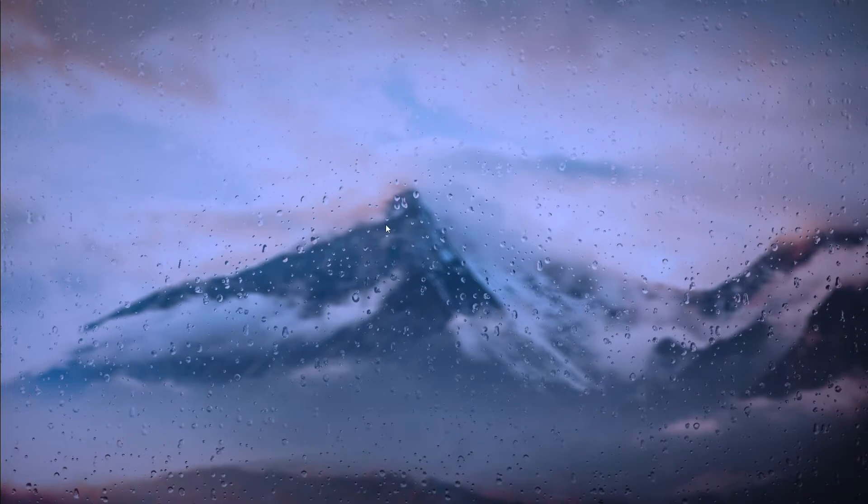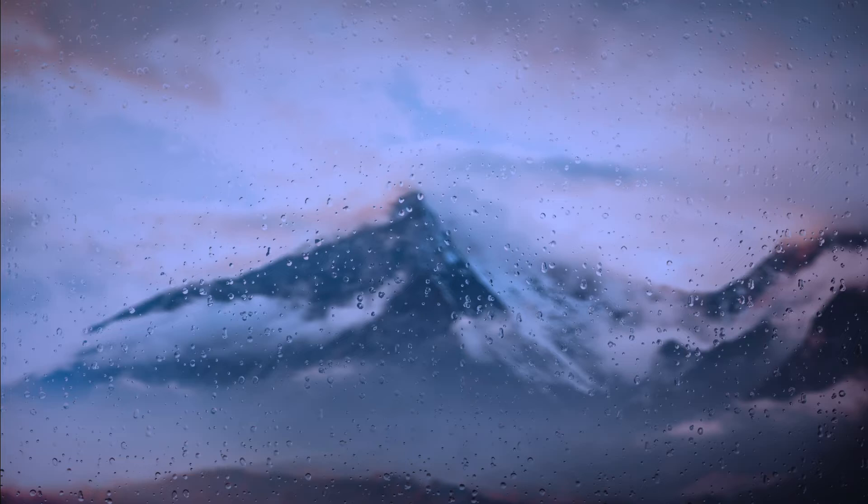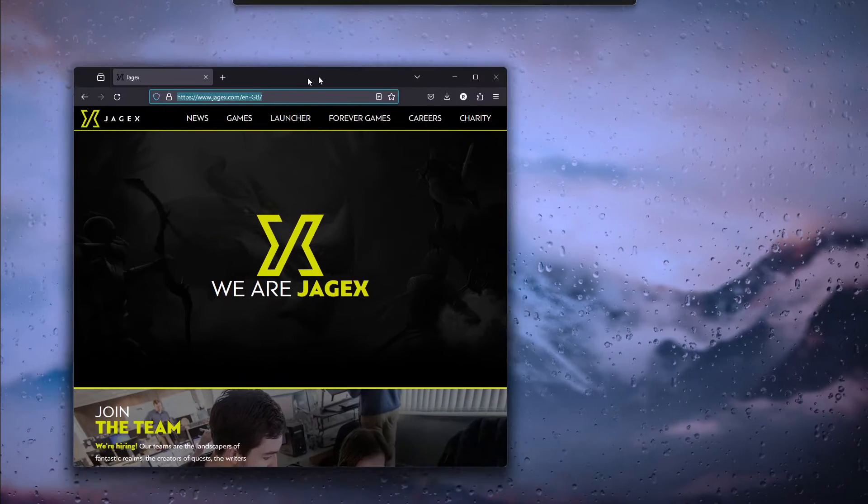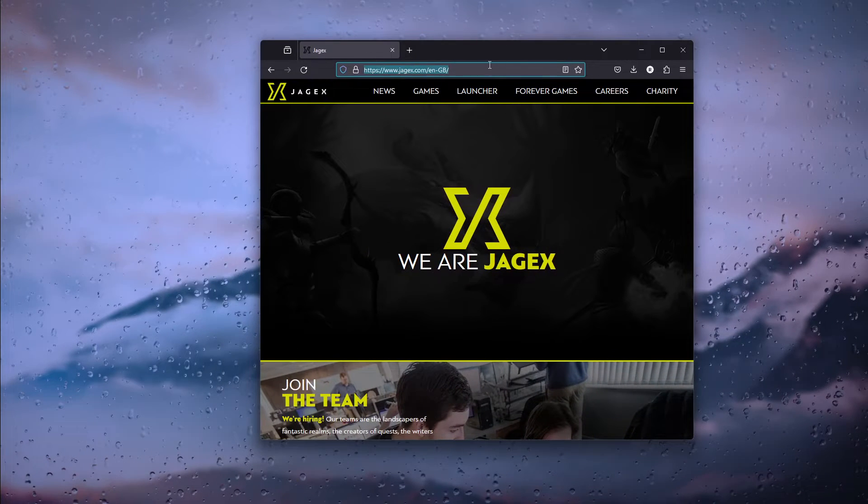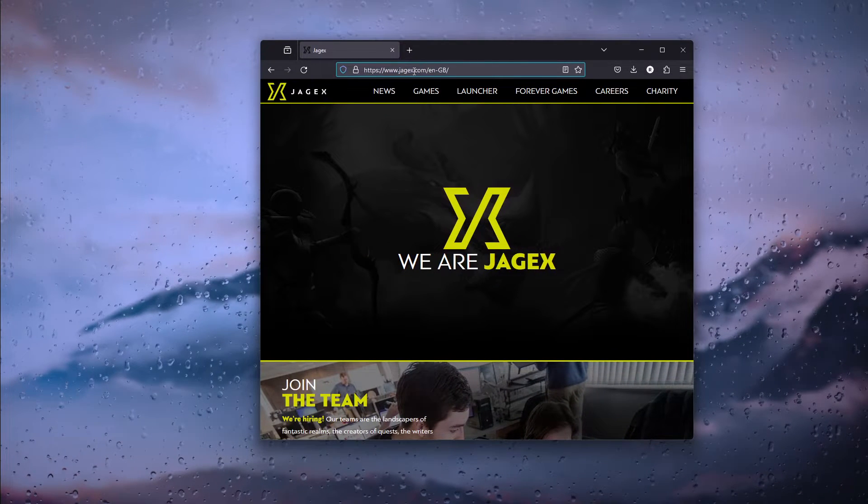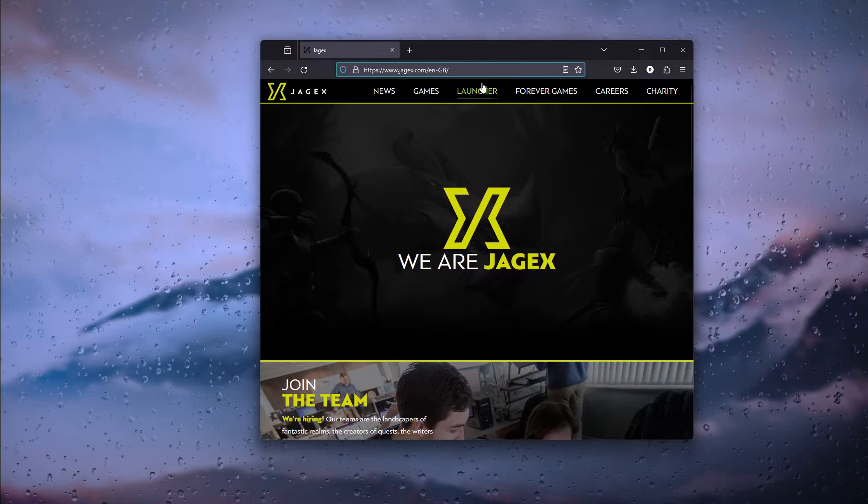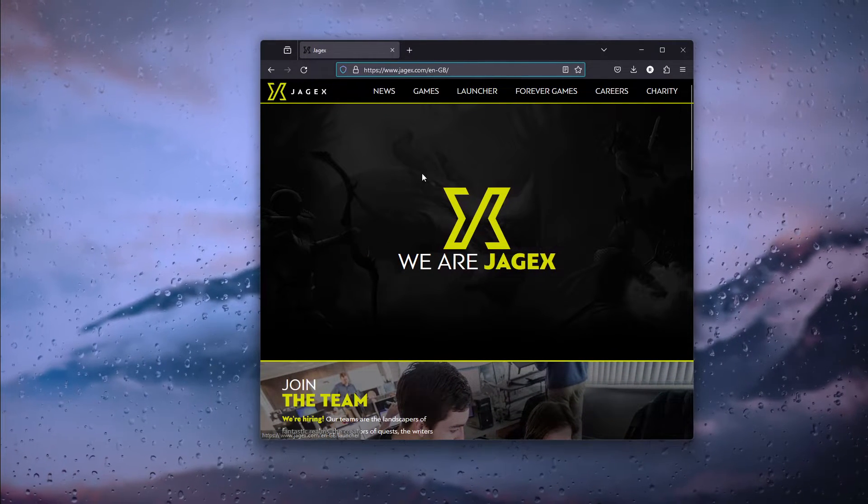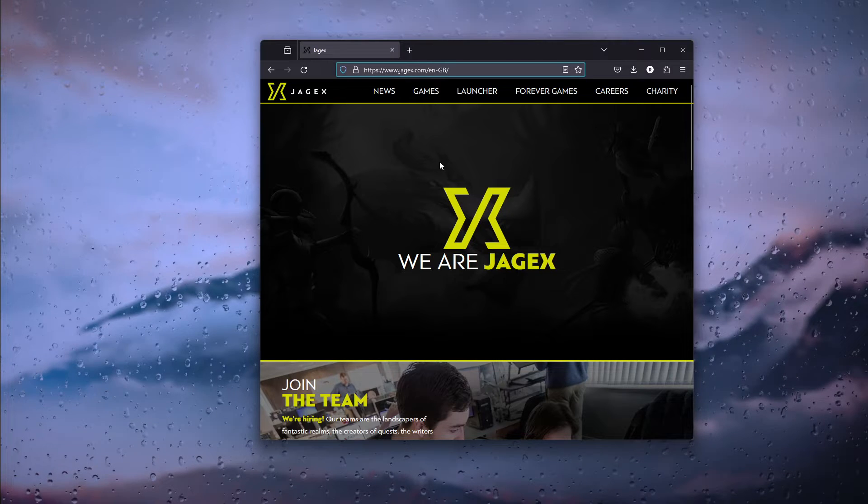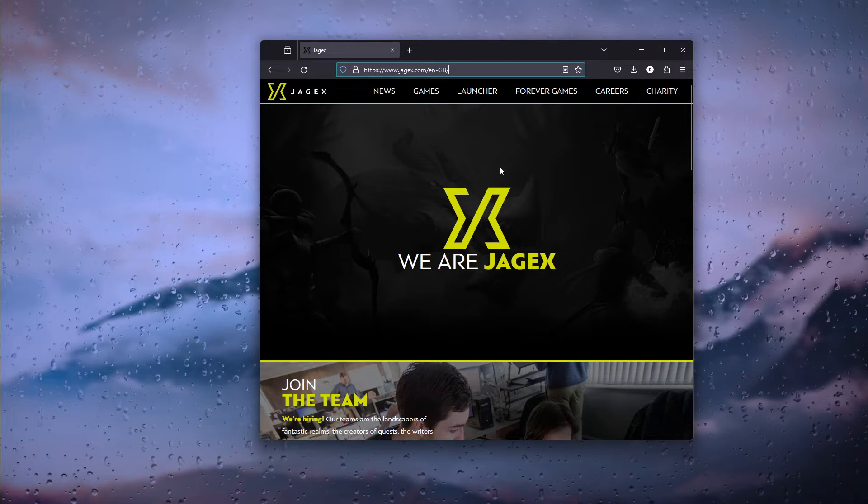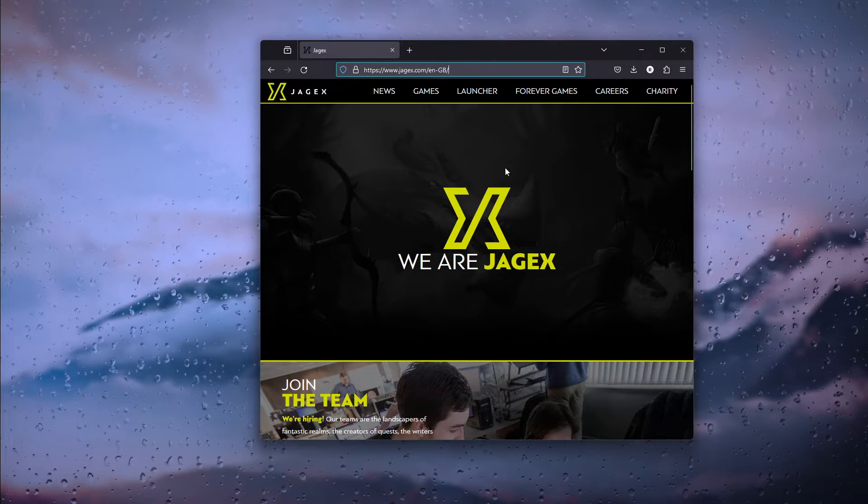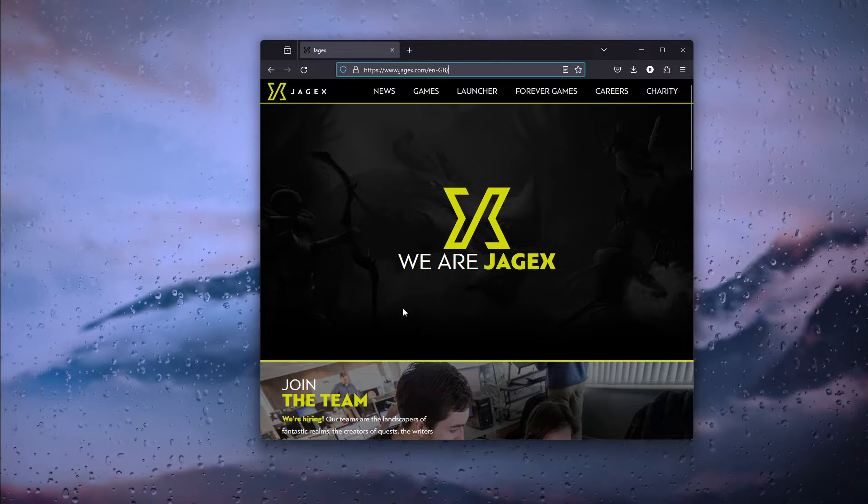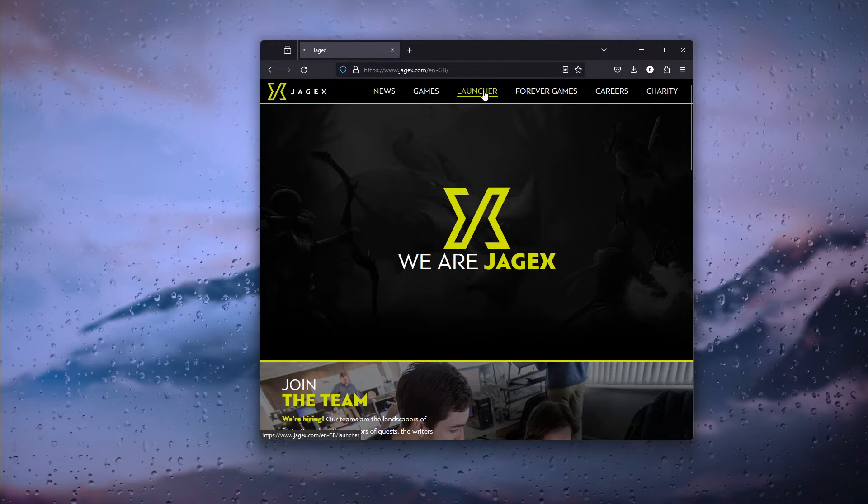The first thing that you want to do is open up your browser and head down to the jagex.com website. Now this is a launcher to play the RuneScape games.